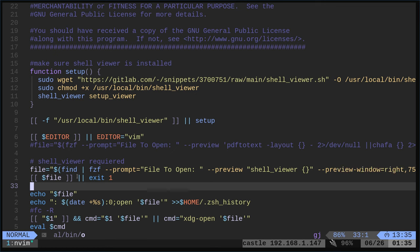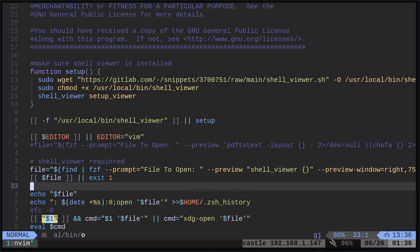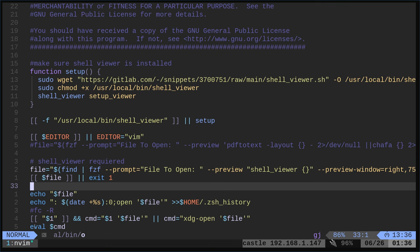Once you select a file and exit FZF, if you have not selected a file it's going to check: did I pass something? If not, just exit. So if you control-C or don't select anything from the list, it will just exit out. If you did select something from the list, it will echo the file name. Then, since I use Z shell, it's going to add the command that opened it to my Z shell history so that later on, if I want to open that file, it's in my history. Then it's going to check: did you pass an argument to the O command? That way I can force it to use a specific program instead of using the default xdg-open on an X system, which will open it with the default application.